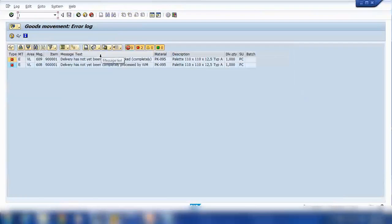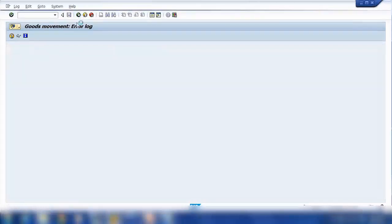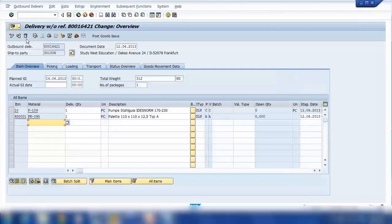It's not been picked, the picking is not done. Why is that, let me check.